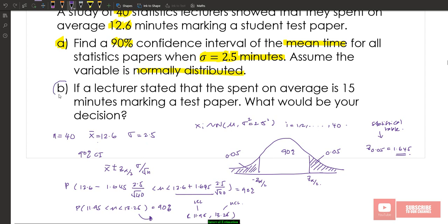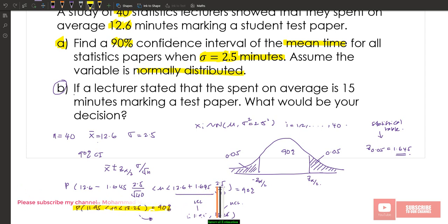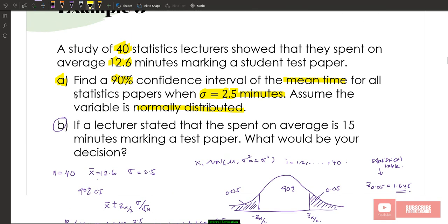Part B: if a lecturer states he spends an average of 15 minutes marking test papers, what is your decision? Since 15 is outside the range of the 90% confidence interval (11.95, 13.25), this amount of time is out of range of the confidence interval for the mean. In other words, he would not be part of the sample — he may be a rare person.